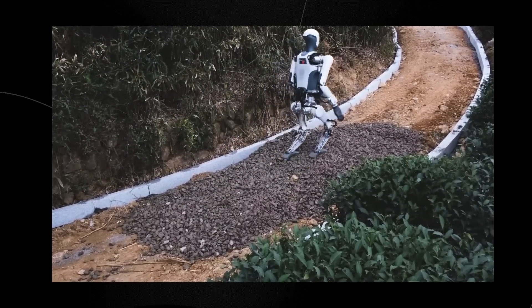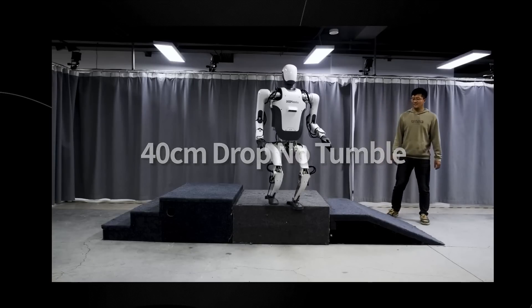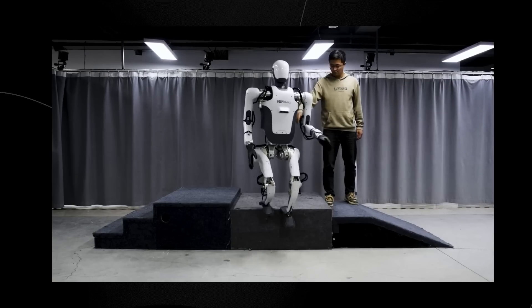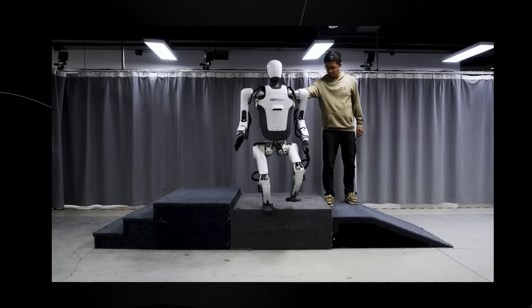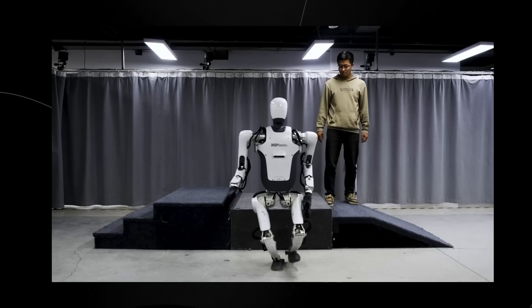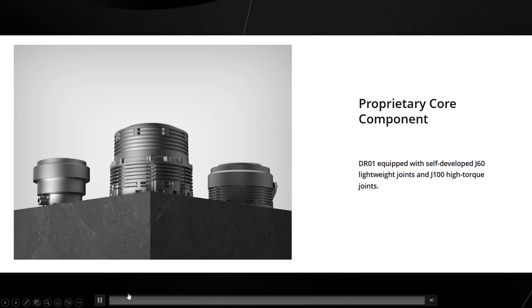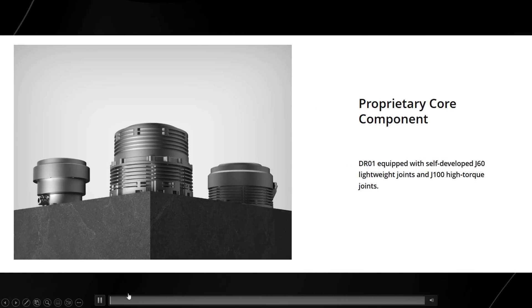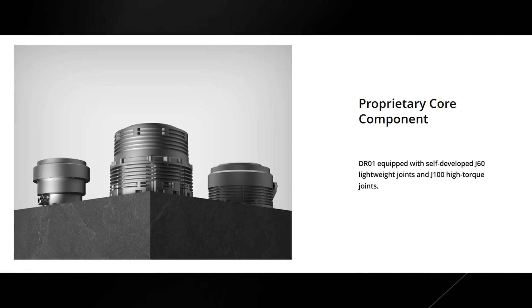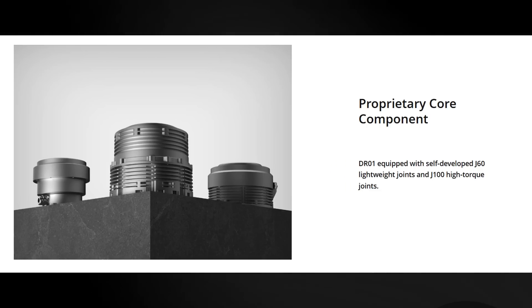For those of you stating that this isn't impressive, trust me, you're overestimating humans' capability. With this kind of proprietary joint technology, I do wonder if the entire space of robotics is going to be moving forward.